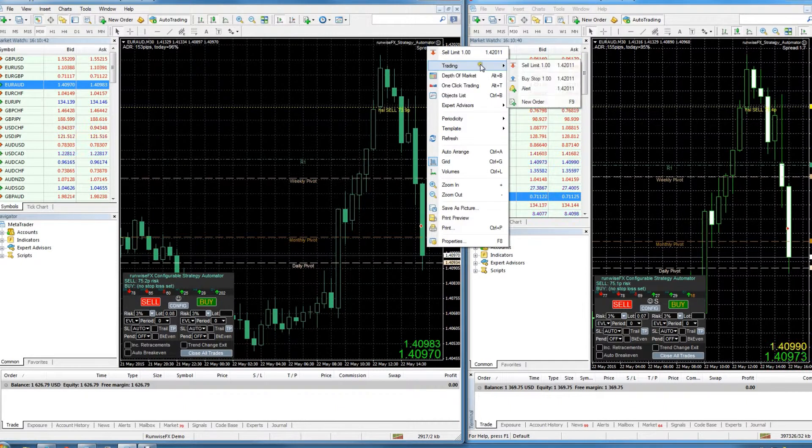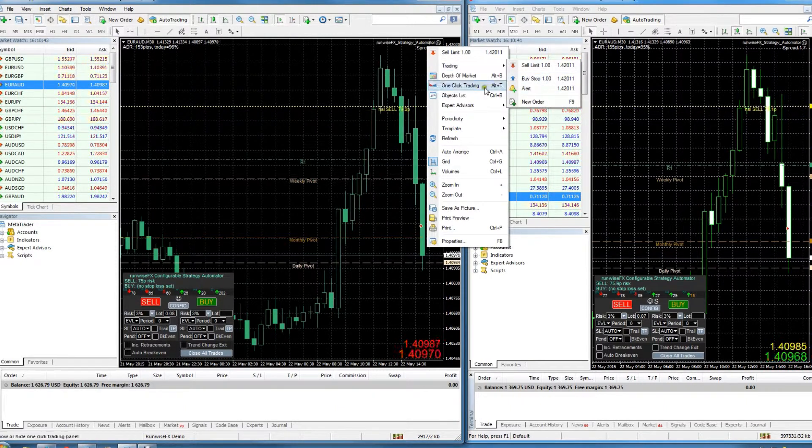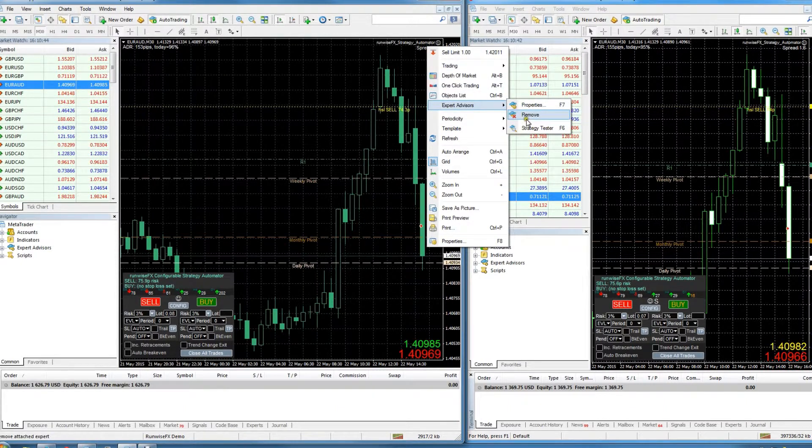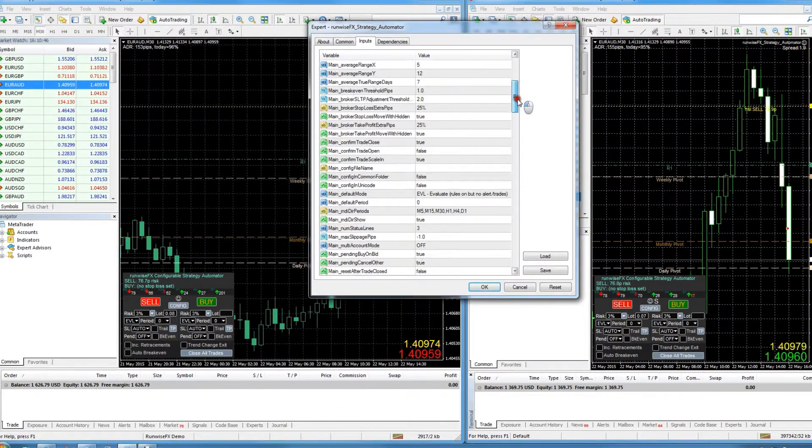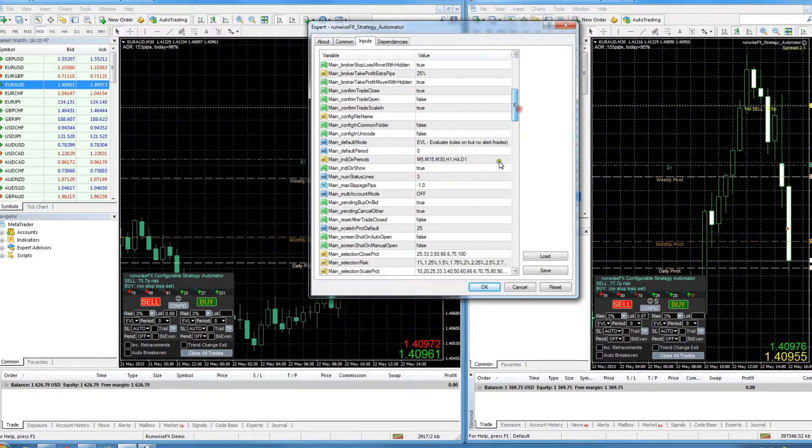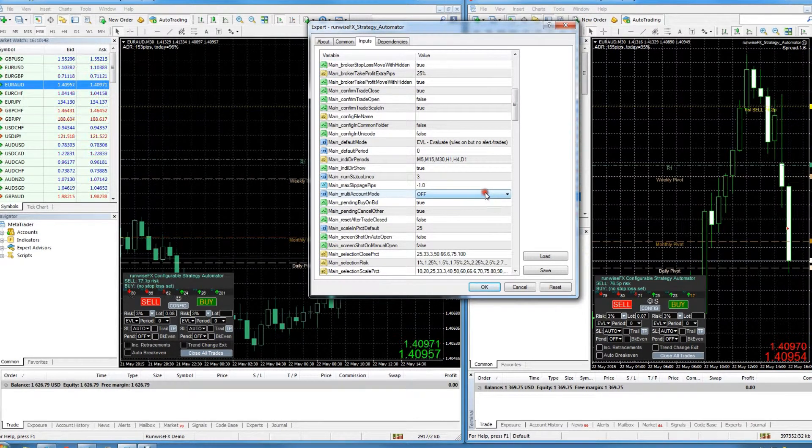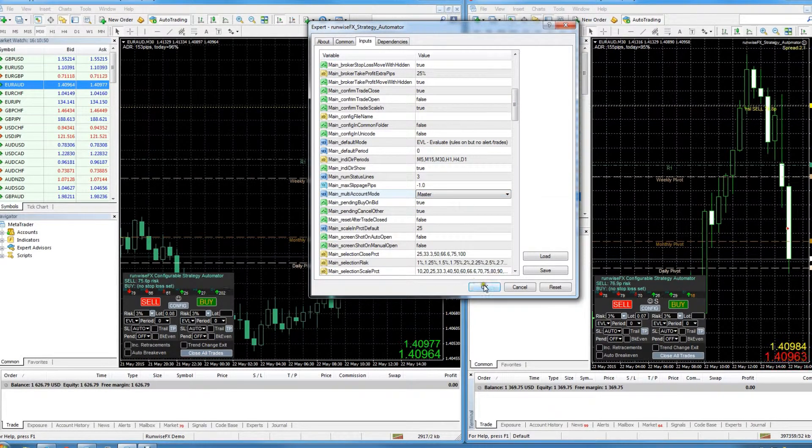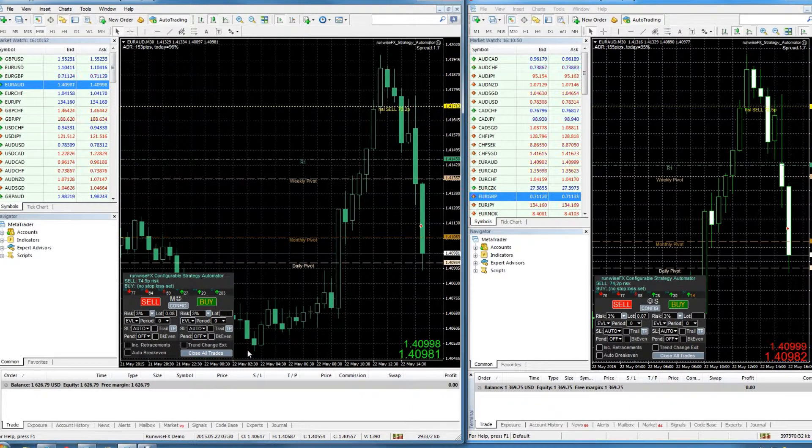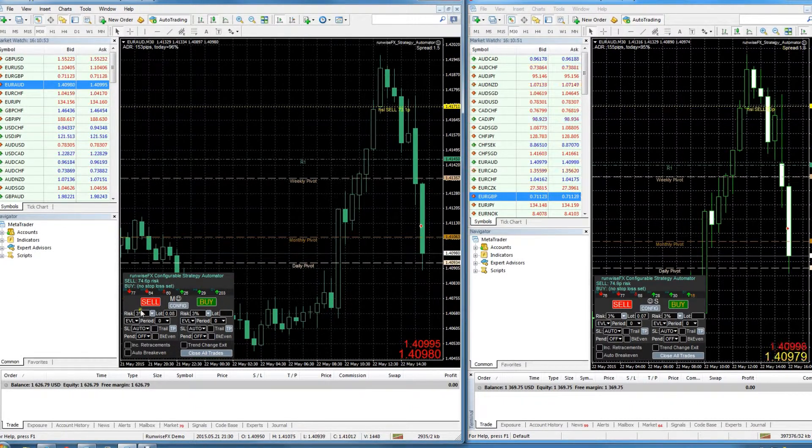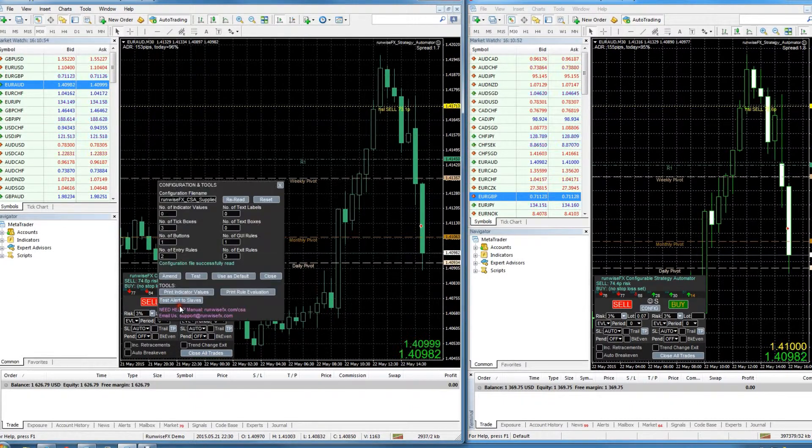And then on the other, if we just go to the properties and again on the multi-account mode, just set that to master. And that's it, they're linked together.